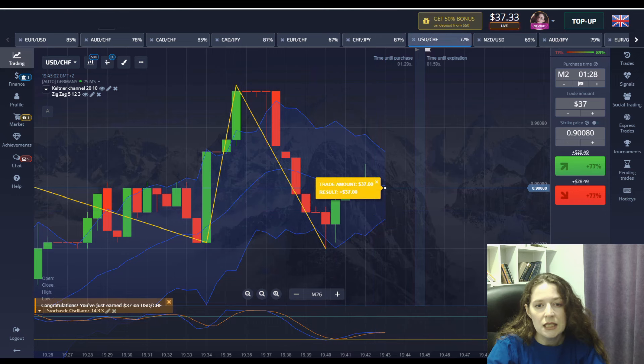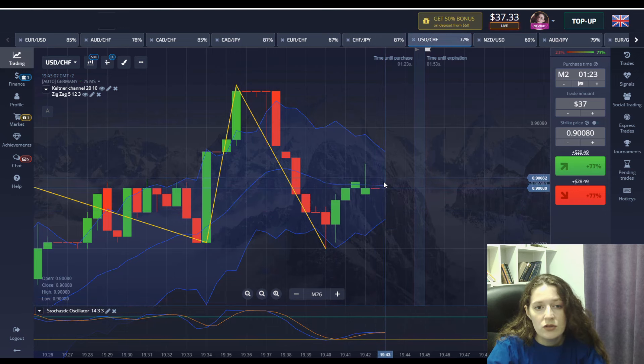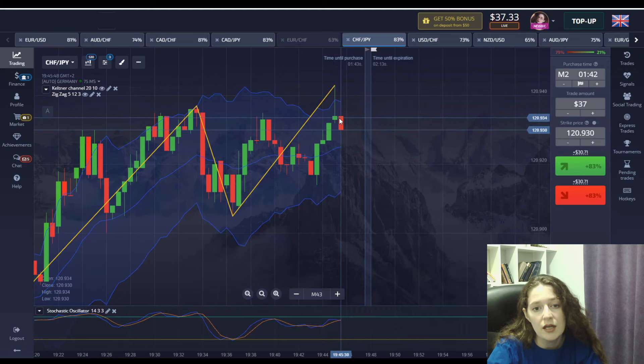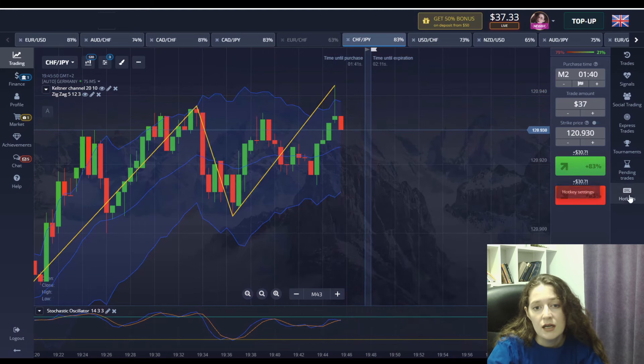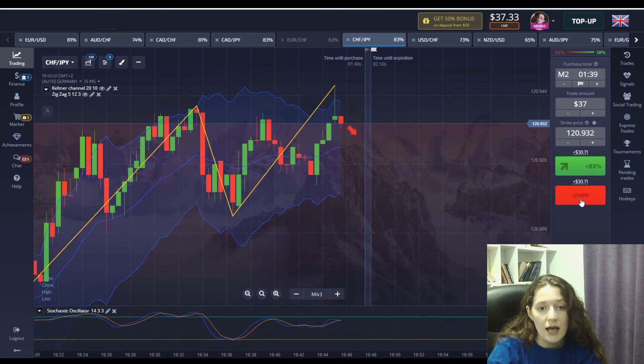Unfortunately this moment did not end in a win but we did not lose either. Our money was returned to us. Such moments also happen. This strategy is not undefeated but if someone tells you that they have an undefeated method it's a lie.